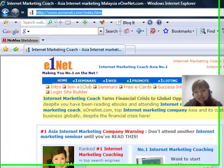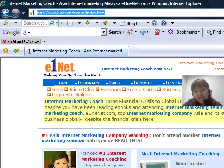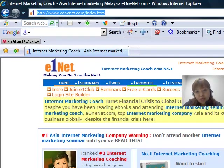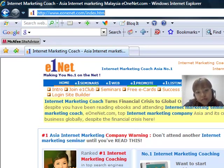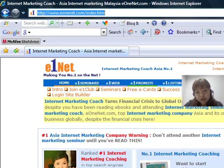Welcome to e1net.com. My name is Fionn Tan, CEO of e1net. Today we will be talking about how to download an internet business workbook for free.